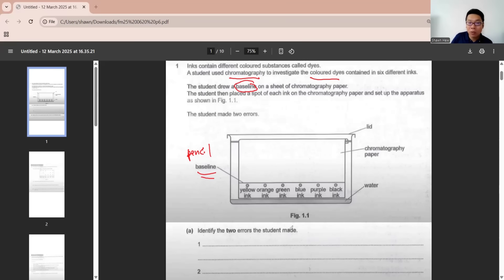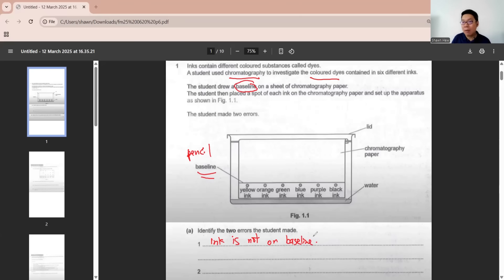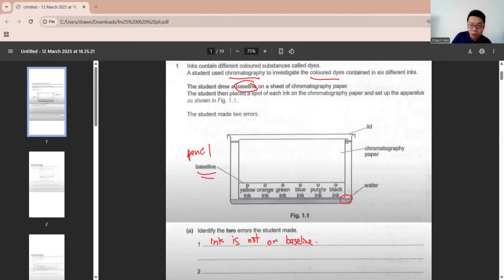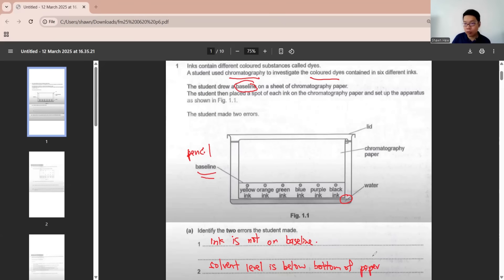Identify two errors. The first error is the ink is not on baseline. Because when we calculate the RF, we must base on the baseline. If the ink is not on it, we cannot count it accurately. The second problem is solvent level is below bottom of paper. So these are the two errors in this question.